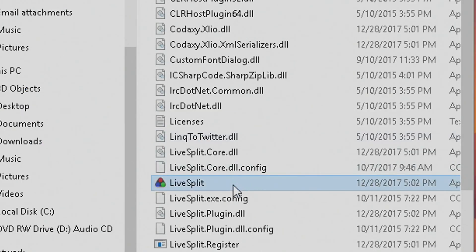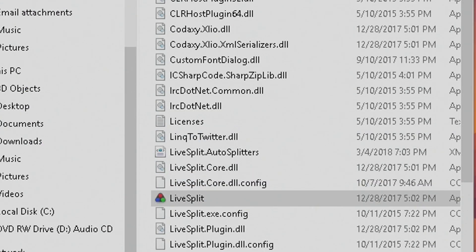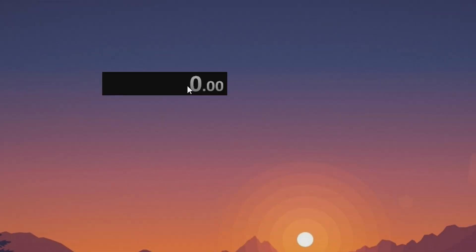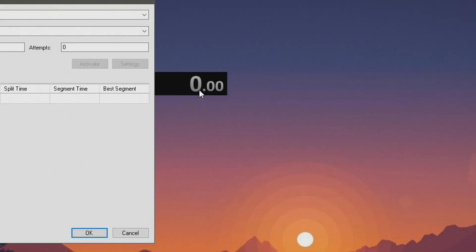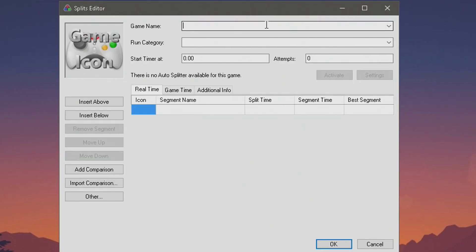Open it up, here you go, click on that one. There we go, here is the file. Let me move it over here. You want to right-click on it and go to Edit Splits — here is where you can do all the cool magic.